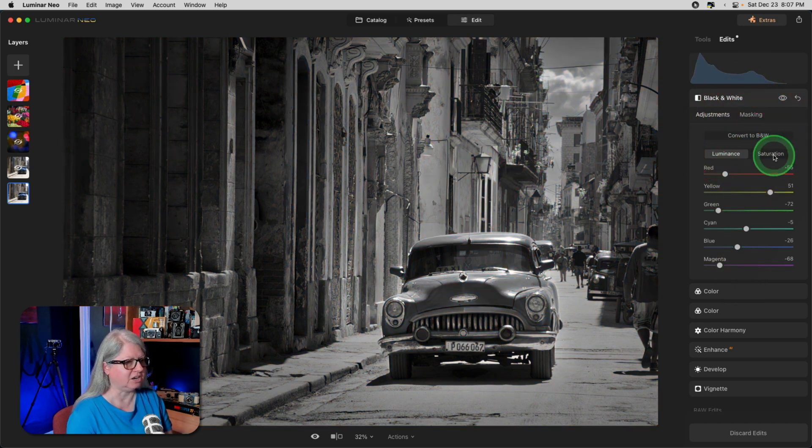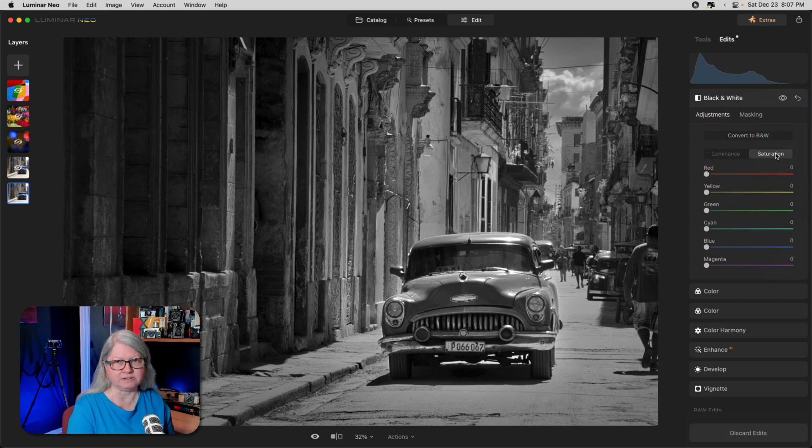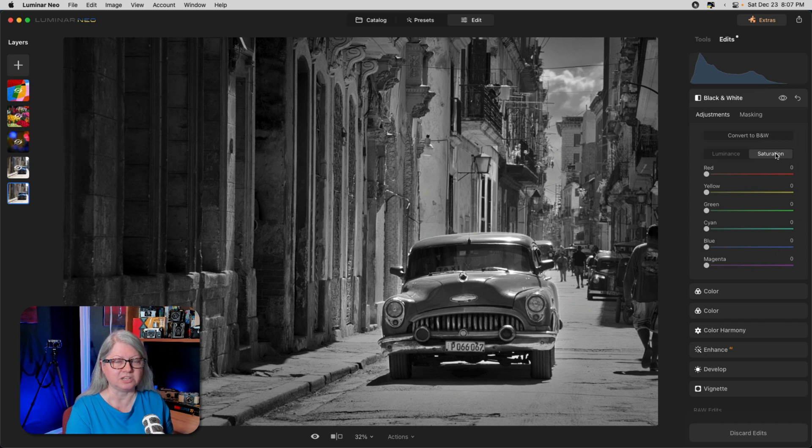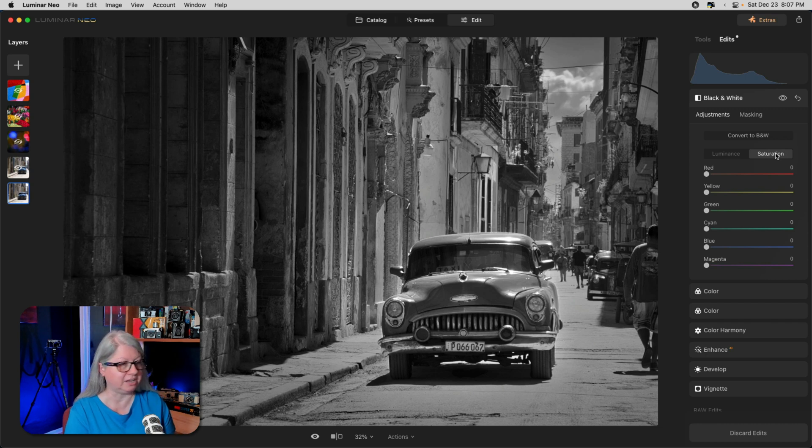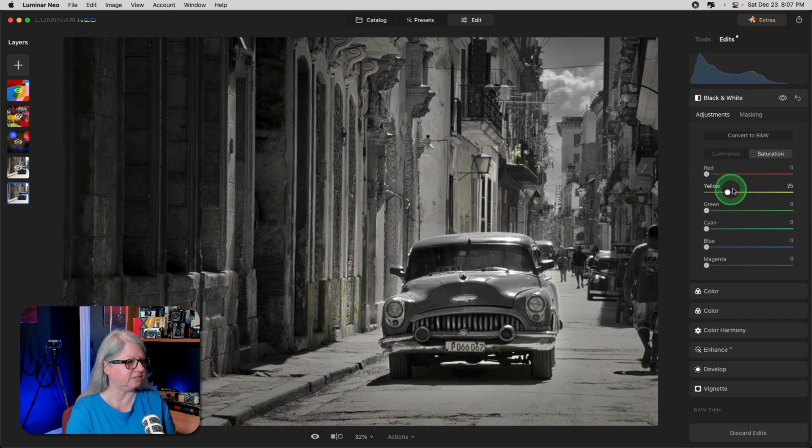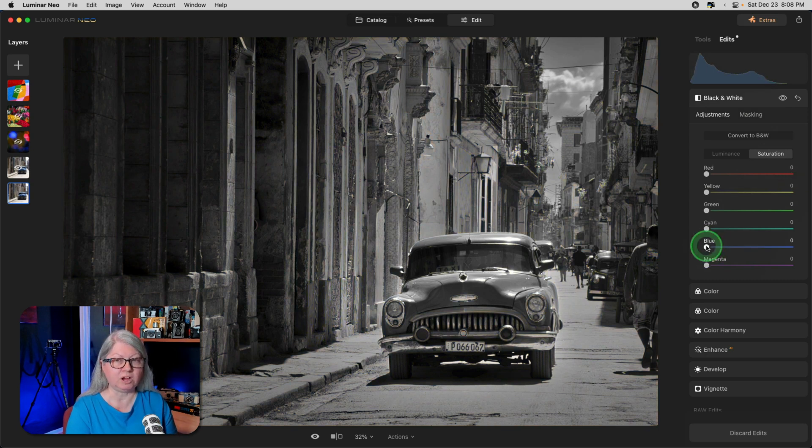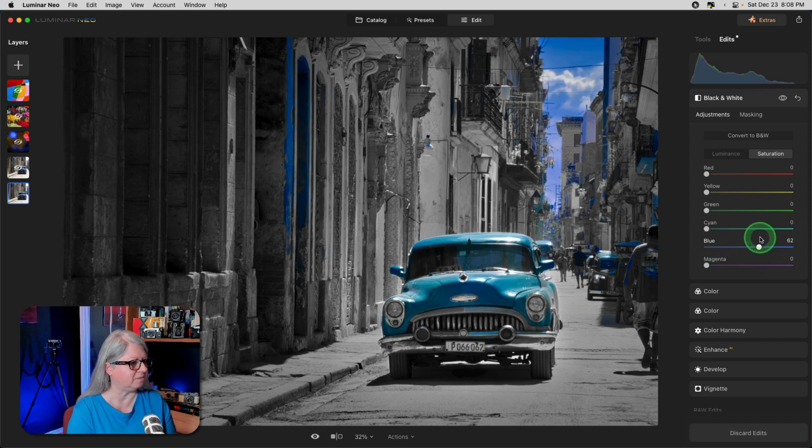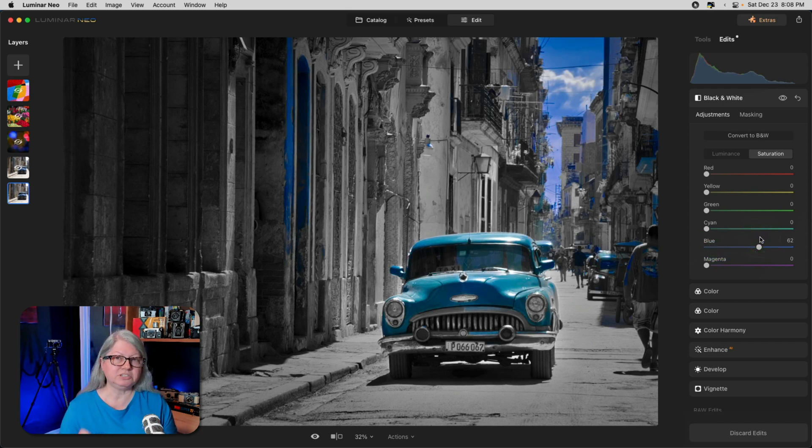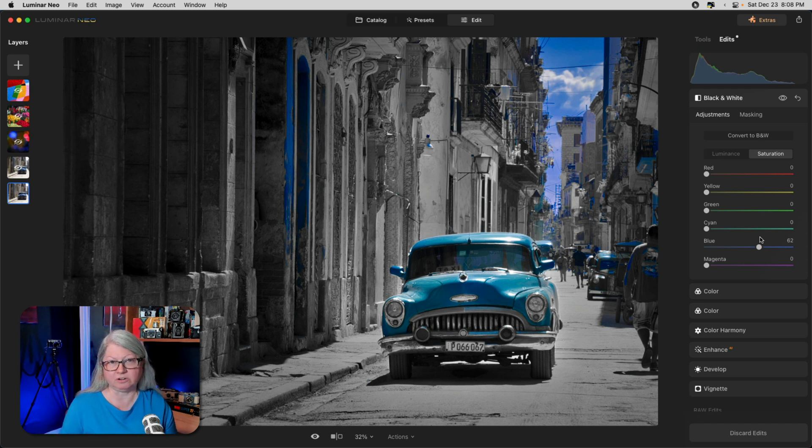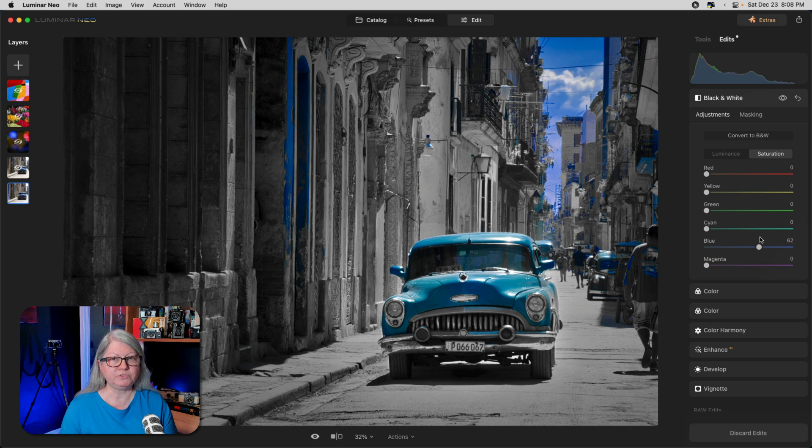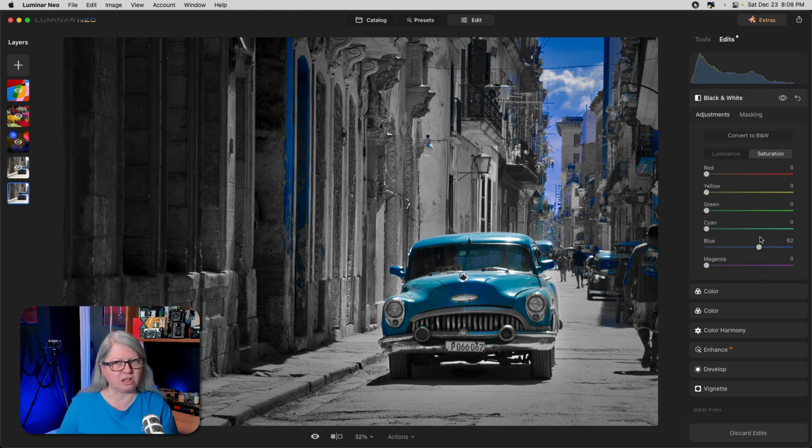But there's another section here, saturation. By default, they are all set to zero, meaning none of the colors are saturated at all. So the easiest way to add some color back into your image is to just drag these up. As you can see, it applies to just that color. So if I want the car to show up, in this case, it's blue. So I'm going to grab the blue slider. You'll notice the drawback of this method is that it saturates everything in the image that is blue. So if you don't want that, you can't mask it. Because what happens if you mask the rest of the image? It turns back into color.